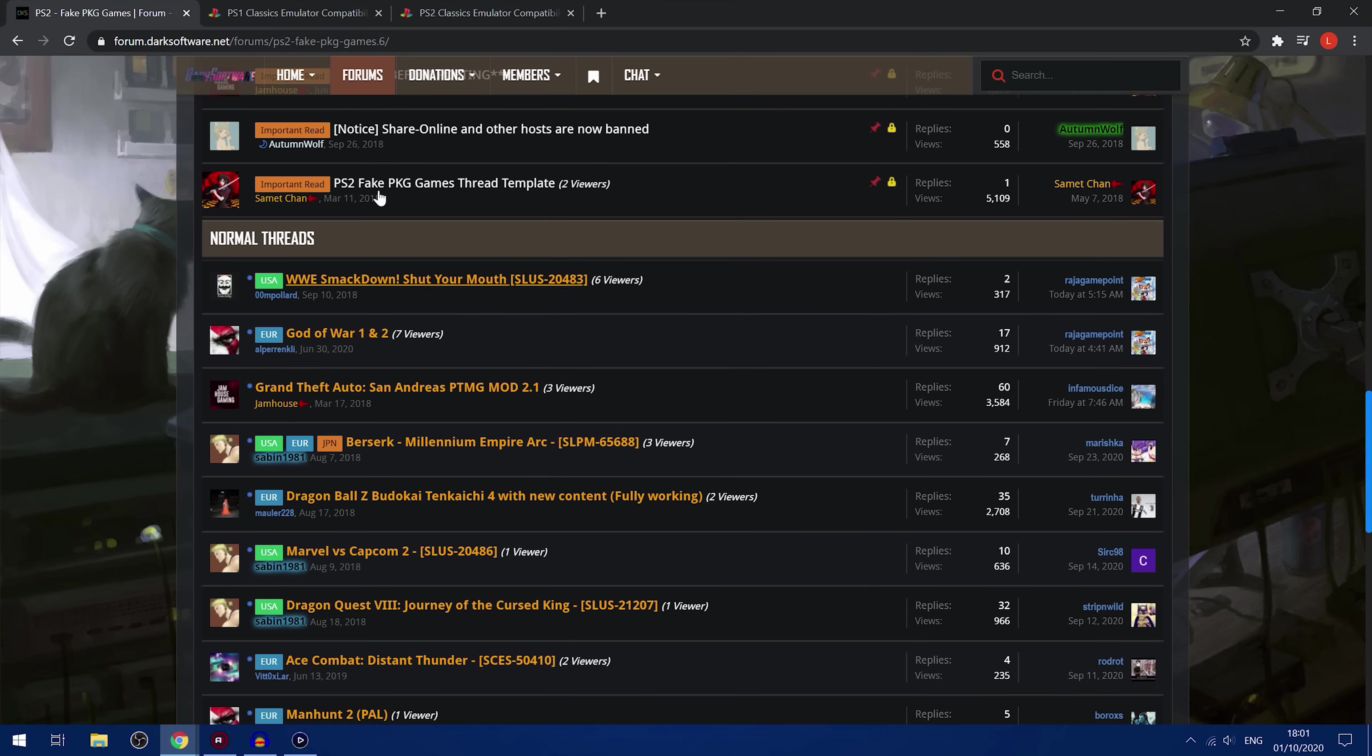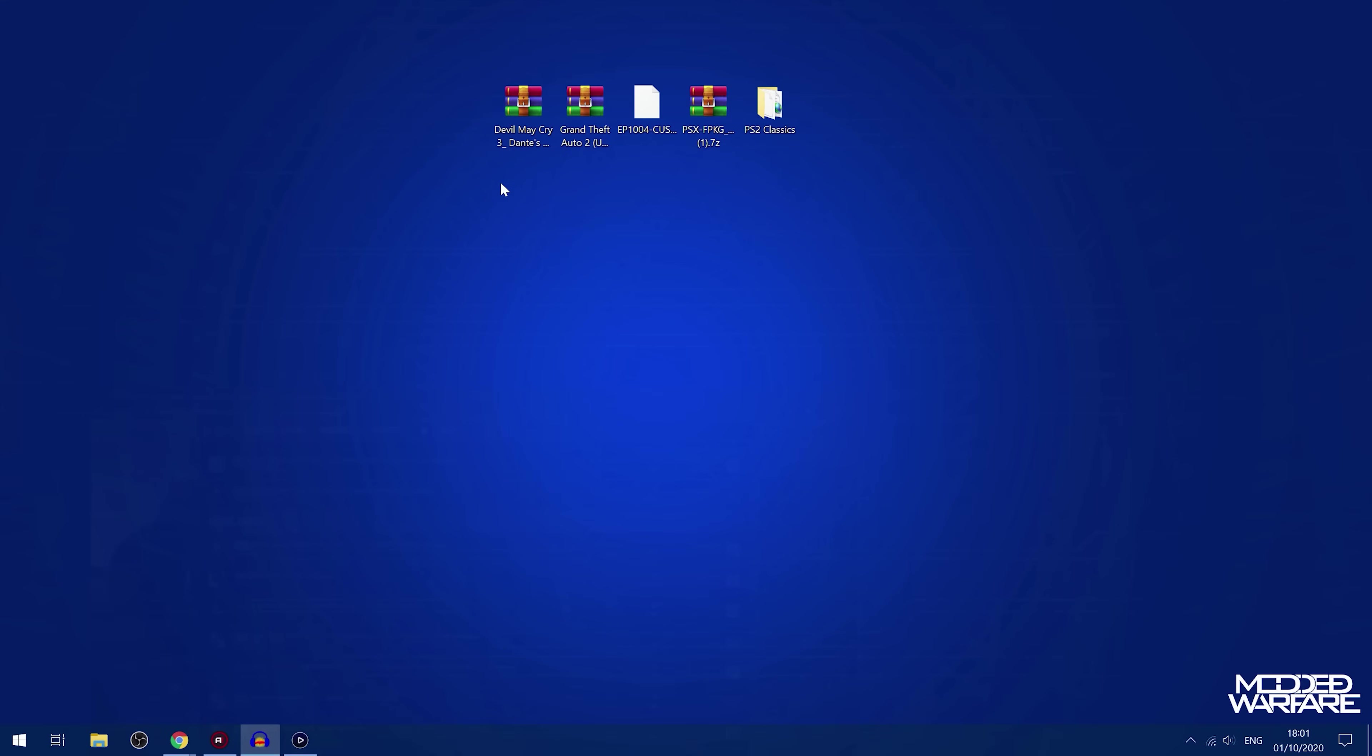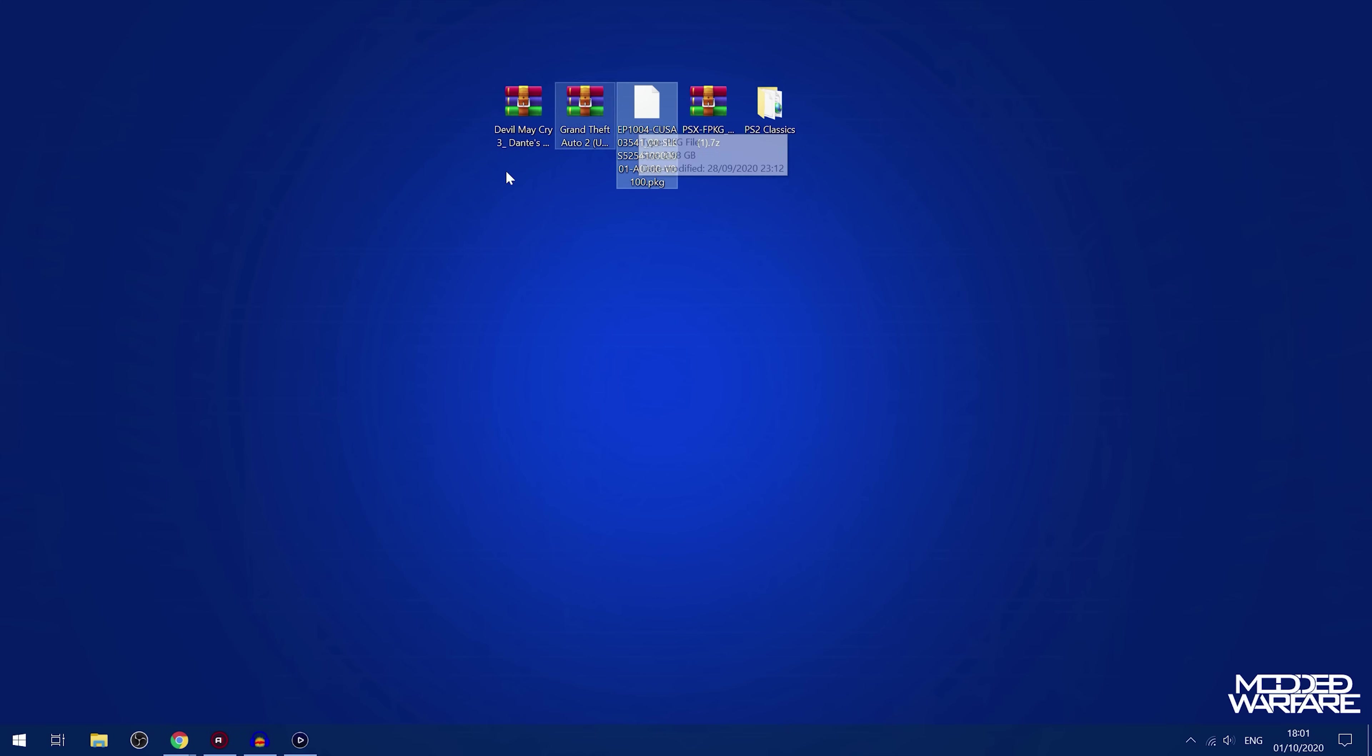And once you have it downloaded, I've already gone ahead and downloaded one of those games, which is GTA San Andreas or Vice City. One of those. I think it's San Andreas. So I went ahead and downloaded that from the Dark Software forum. So that is one way that you can get your PS2 games.